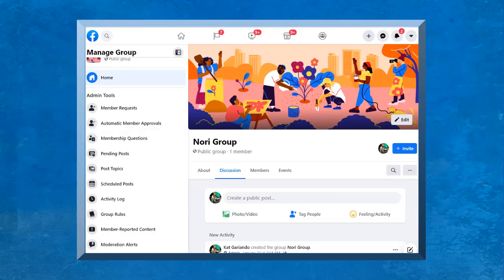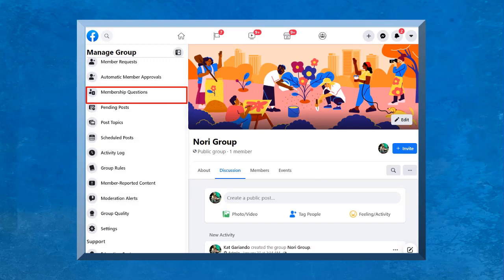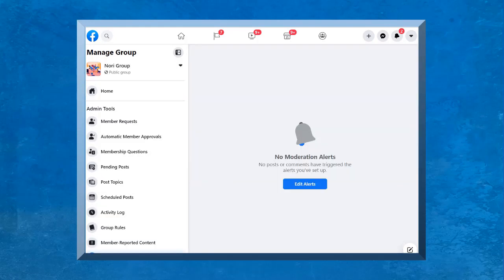You can access keyword alerts from the group's admin tools. From the left menus, look for the moderation alerts. This is the page where you can add or edit alerts. Now click the edit alerts button.